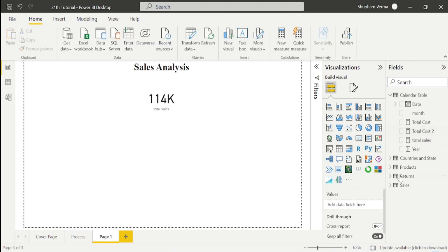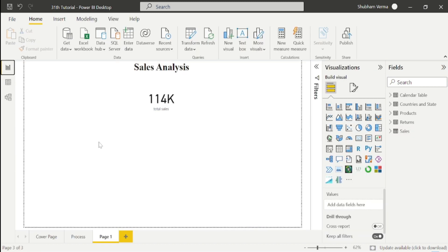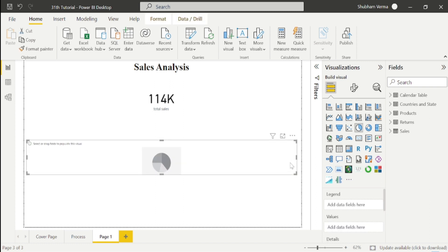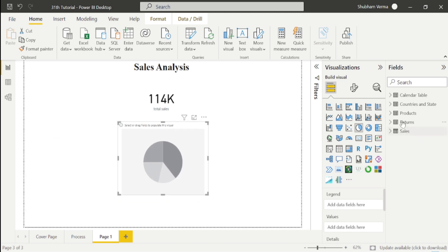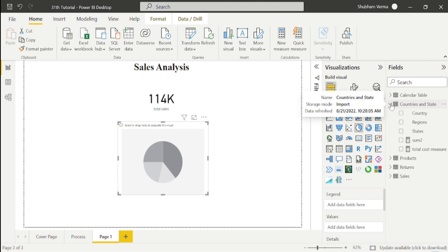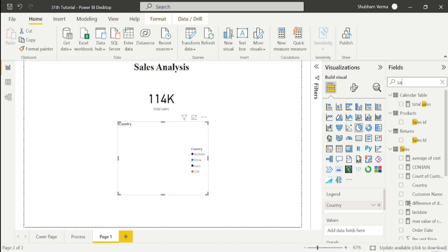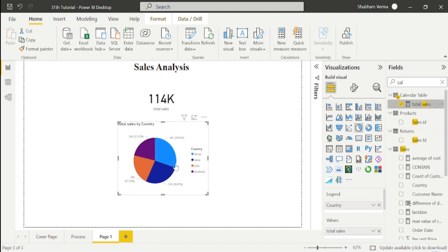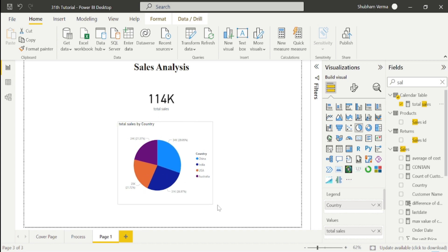Going back to the dataset to see more meaningful insights. I want to see country-wise sales, so I'll take this pie chart visual. I'm going to the country and state table and selecting country from here. Now I want to see the sales, so I'll put the measure Total Sales here. You can see country-wise sales represented there. Let me increase the size of this visual.